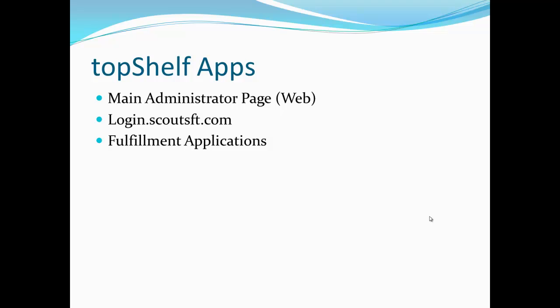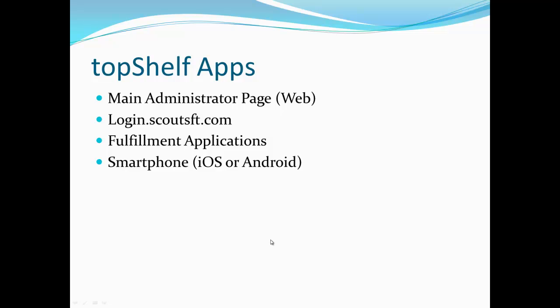The other side of Top Shelf are the fulfillment apps. These are designed for the people in the warehouse performing tasks like picking, shipping, adding and removing inventory. One of the ways to access the fulfillment side of Top Shelf is through a smartphone app. These are available on either Apple or Android devices or on any device with a web browser. You can download the app from either iTunes or Google Play or access the site directly by going to mobile.scoutsft.com.